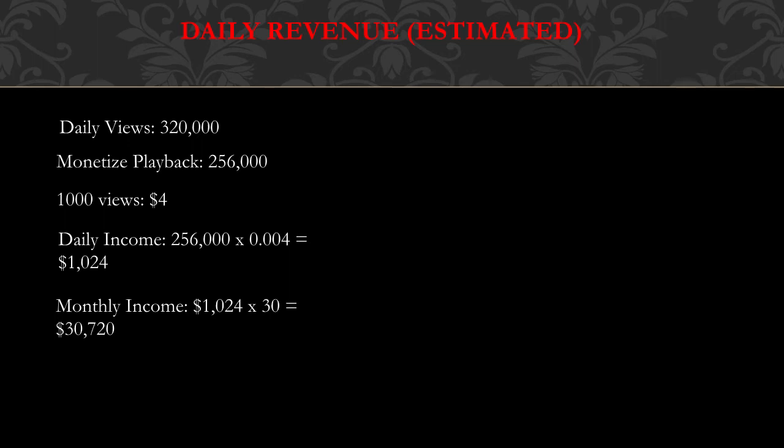A thousand views gives a YouTuber between $3 to $5, so let's take $4. The daily income is monetized playback multiplied by the CPM, which is calculated by taking $4 and dividing it by 1,000, which gives you 0.004. So daily income is 256,000 multiplied by 0.004, and you get $1,024. Monthly income is $1,024 multiplied by 30, and you get $30,720.